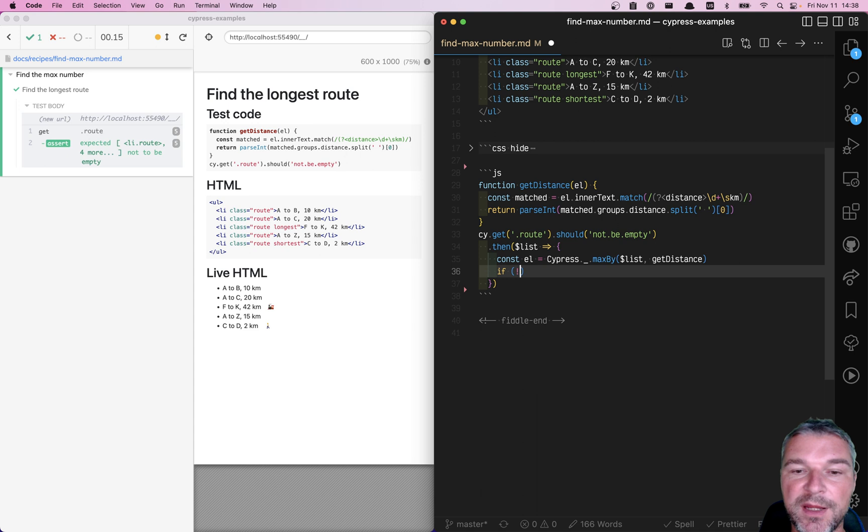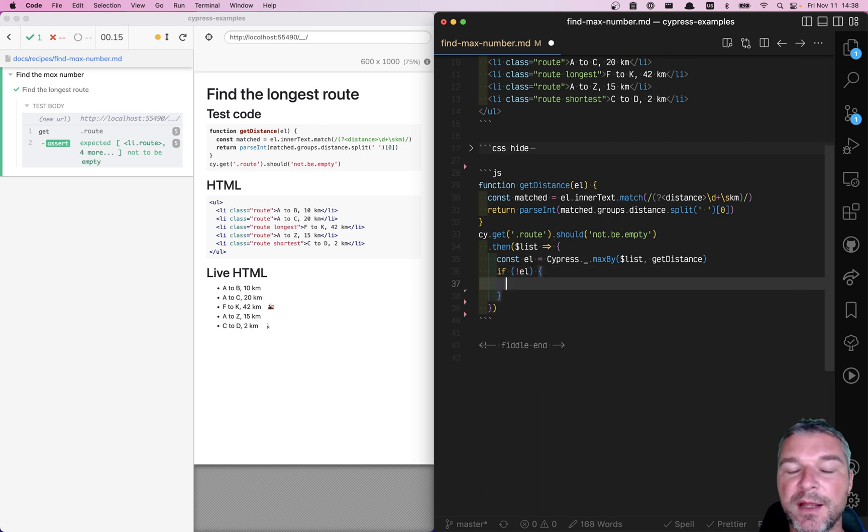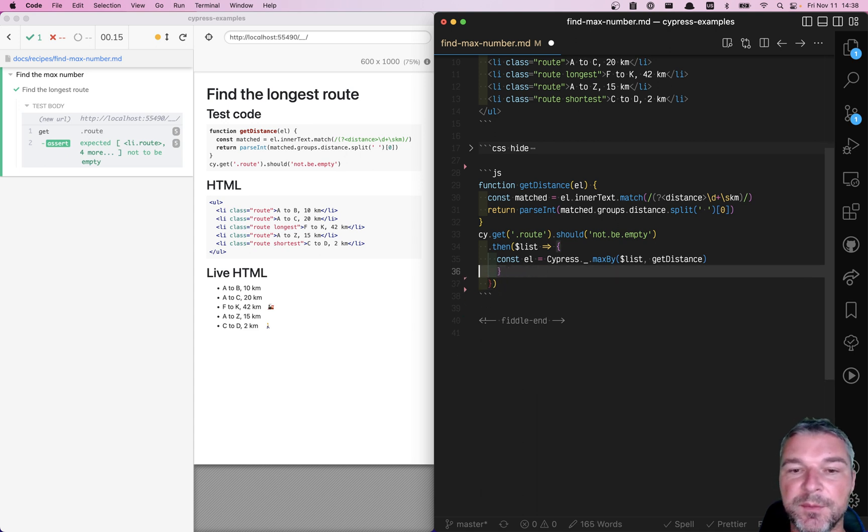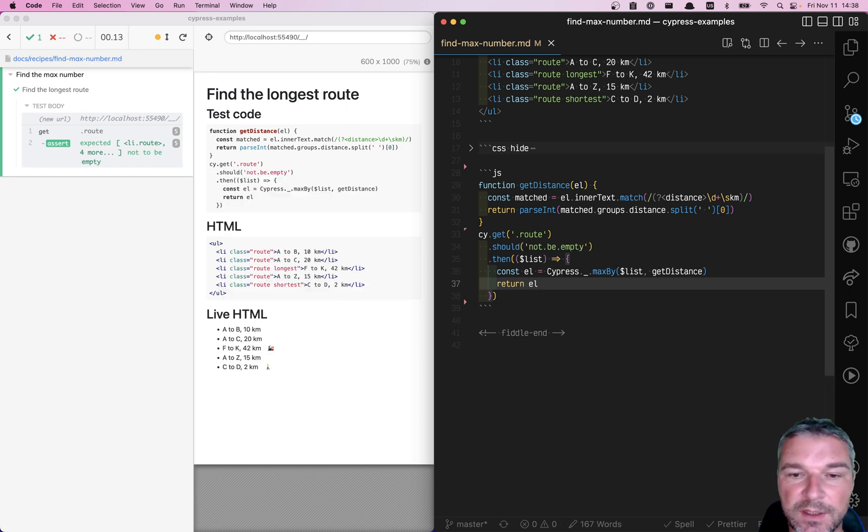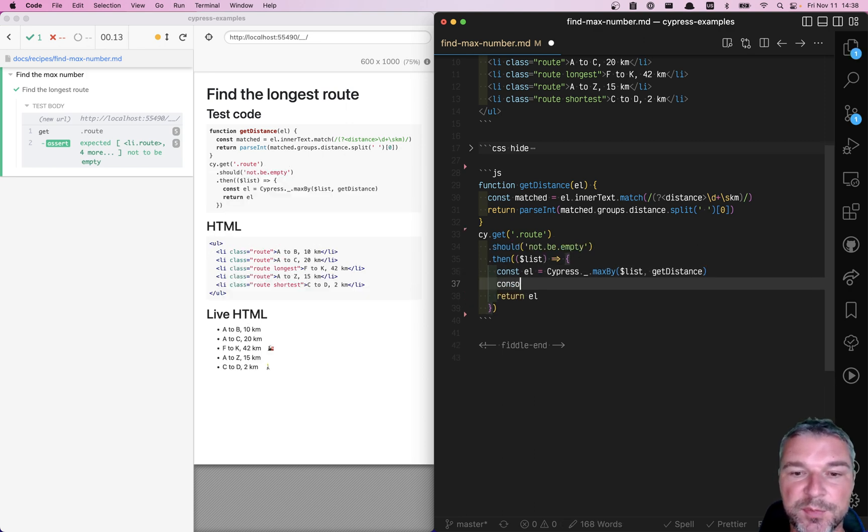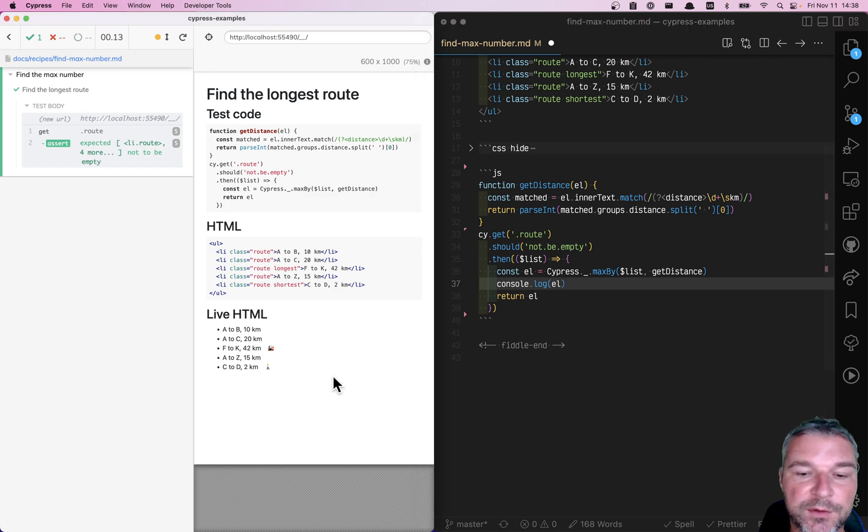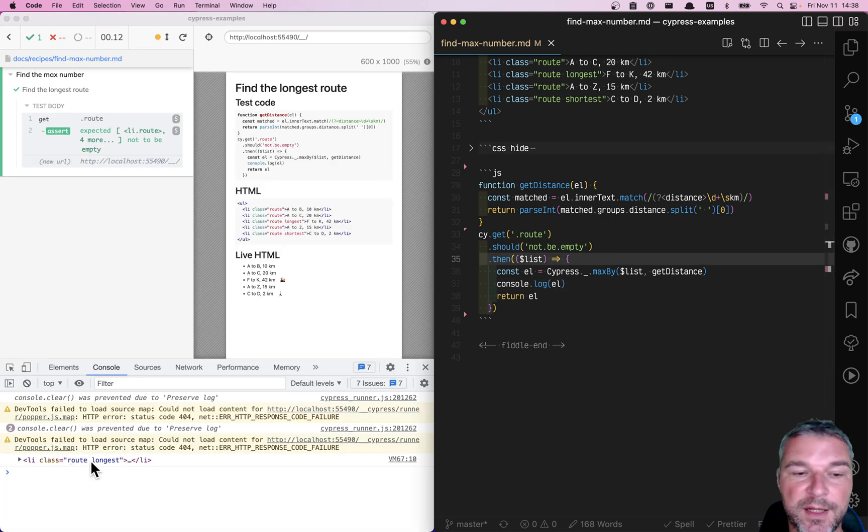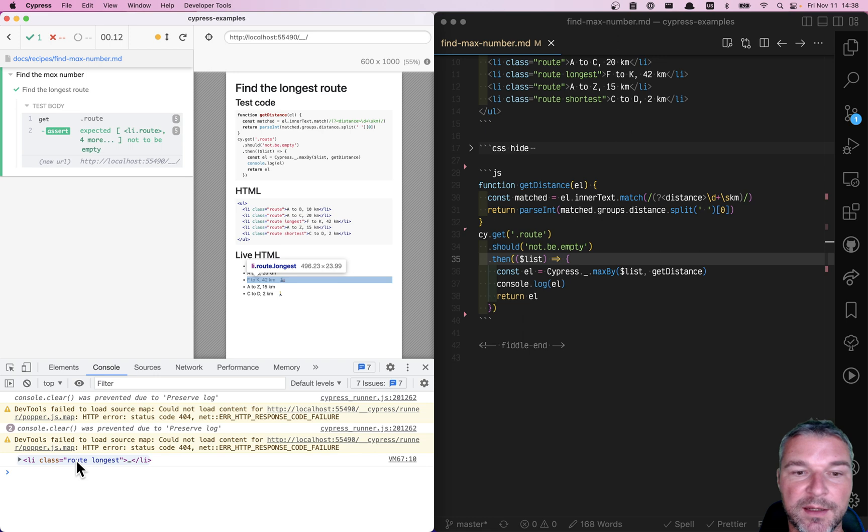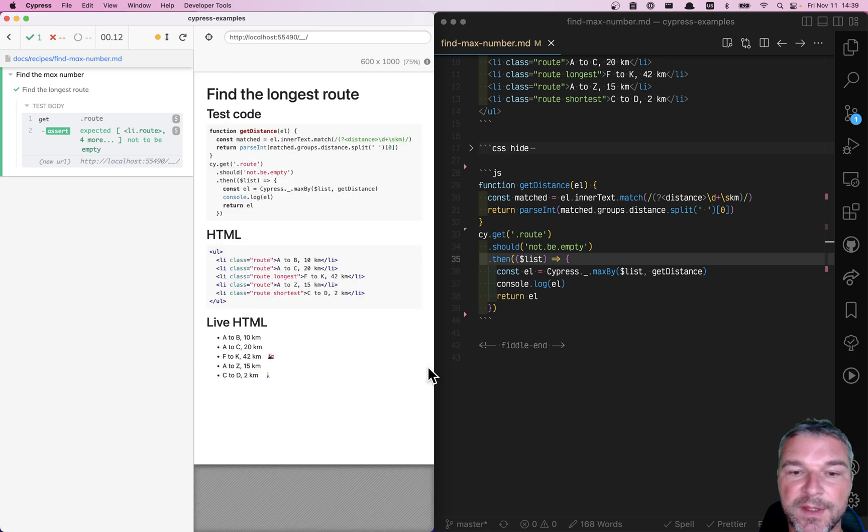Okay, so maybe if there is no max element, we can throw an error, but let's assume that we found it. Let's just return it. Okay, so maybe let's print it so we can see it in the terminal. Okay, notice that we have a DOM element, and it's correct, right, it's the 42 one.